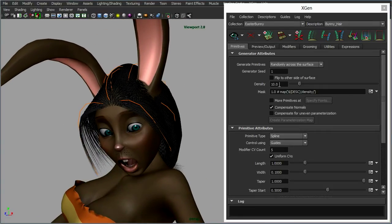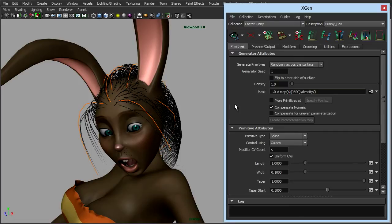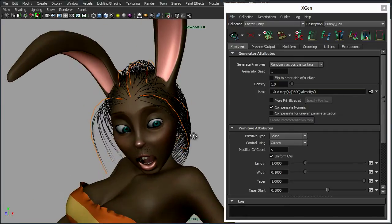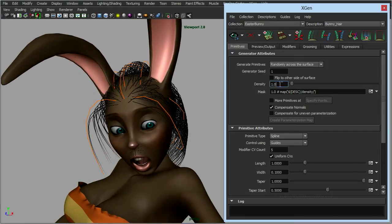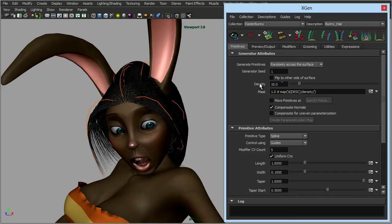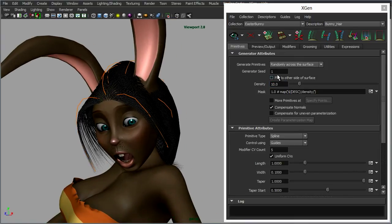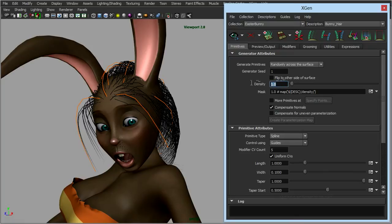I've increased the density to 10, so if we drop back down to 1, things are looking a little bit faster. We can increase the density to 10 like so. You could even go further, but when it comes to working in the viewport, especially when we turn the fur back on, it may run a bit slower.